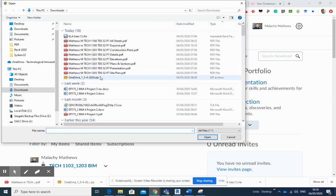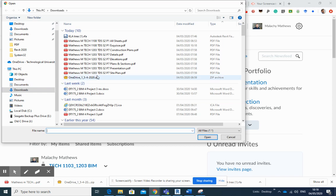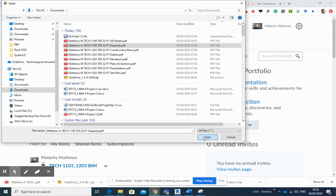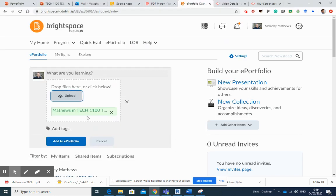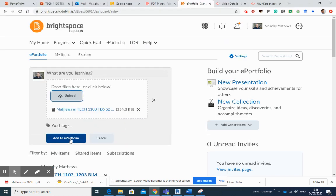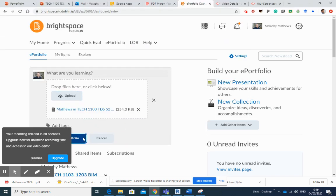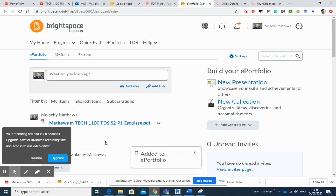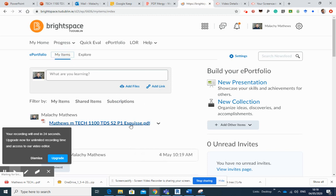And I think that was in downloads, wasn't it? Esquisse, there it is there. All right, open. Okay, add to my e-portfolio and back into My Items.